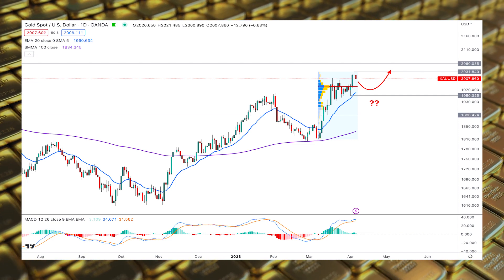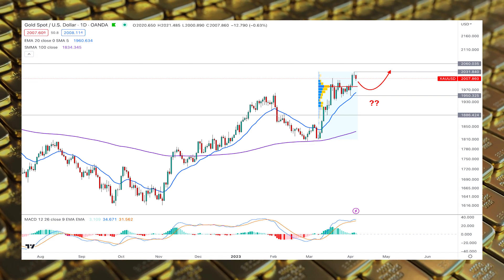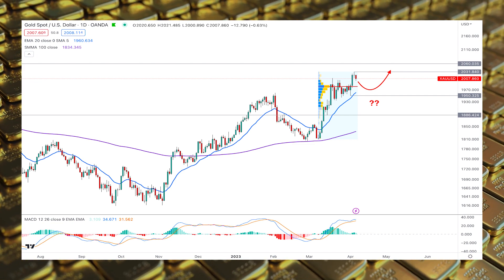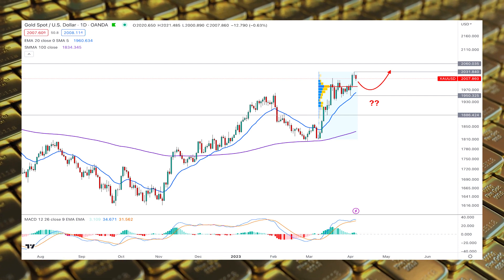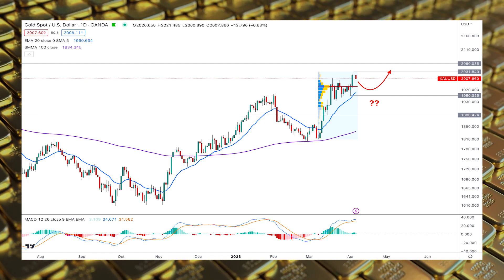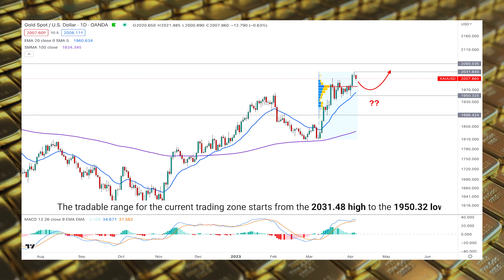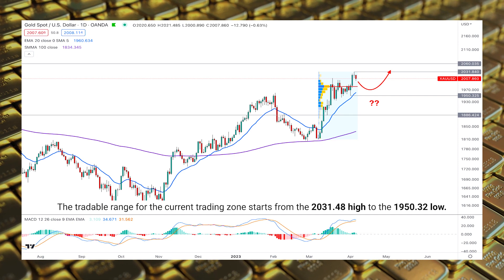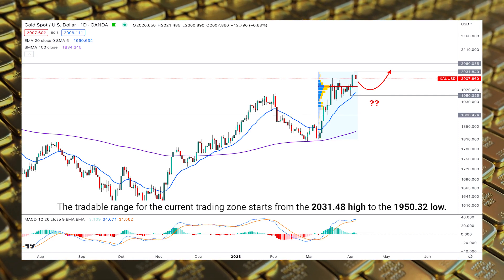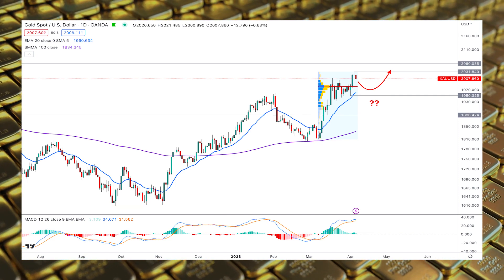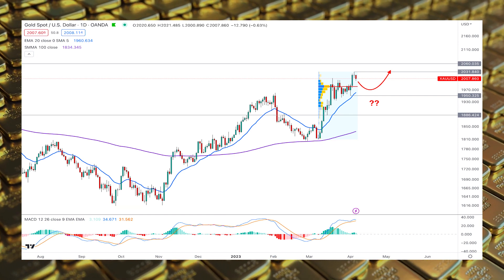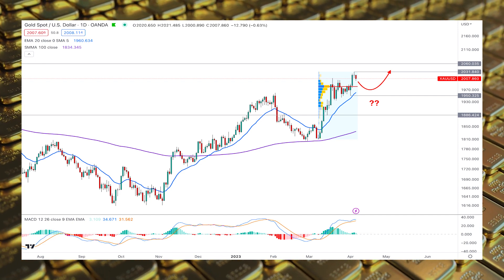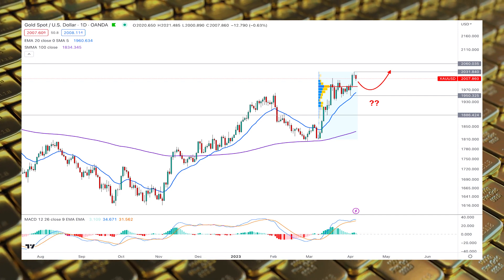This technical analysis shows the daily chart of Gold/USD, where the current price shows a strong bullish trend continuation opportunity. The tradable range for the current trading zone starts from the 2031 high to the 1950 low. As the current prices are at the premium zone of this trading area, a downside correction is pending before forming another bullish leg.